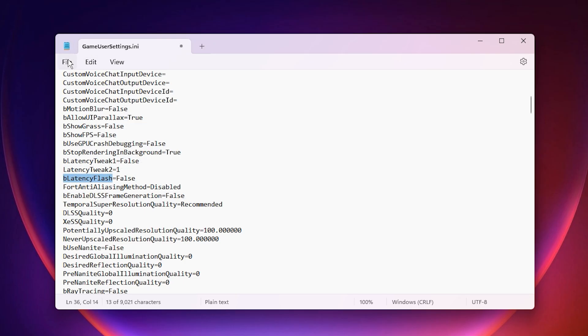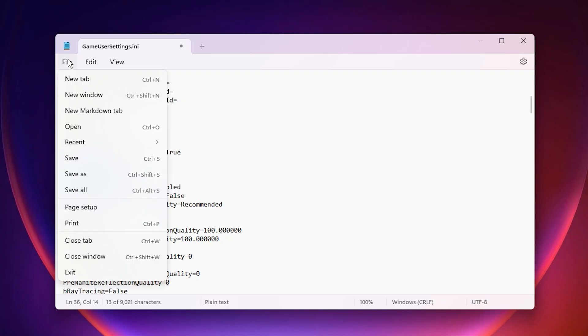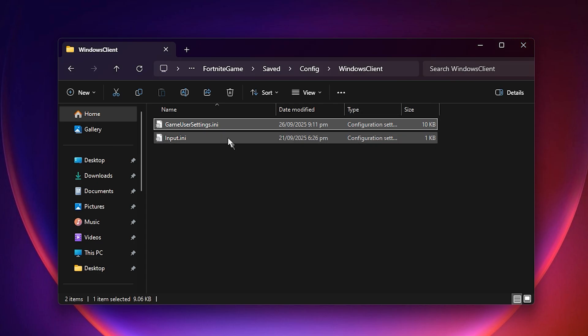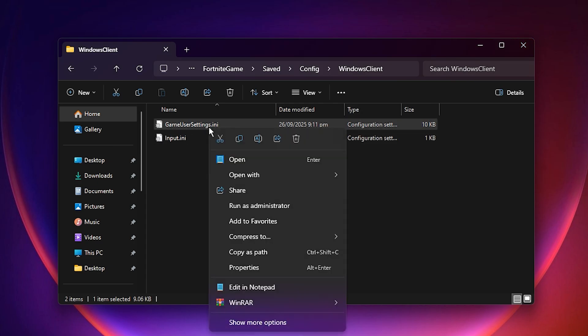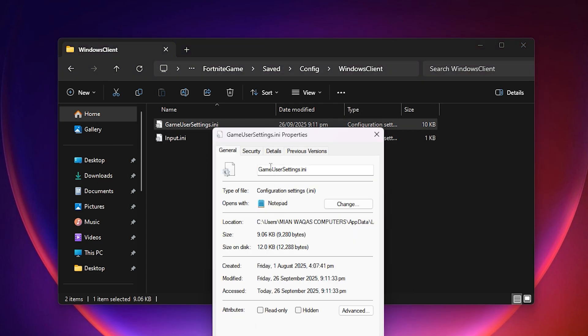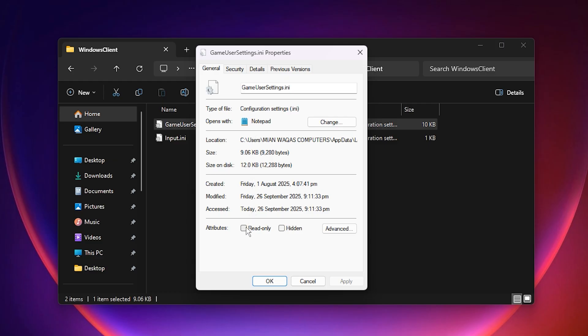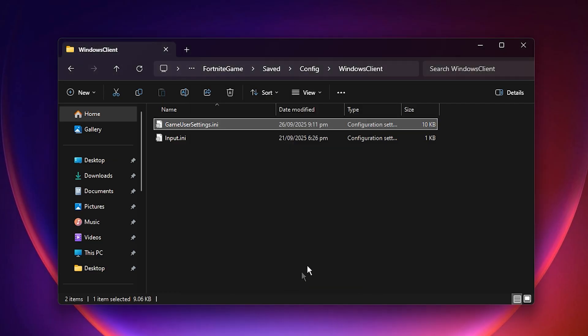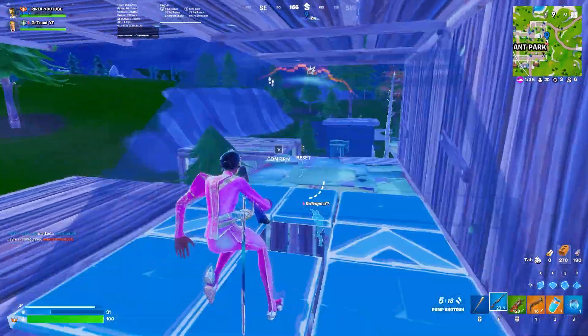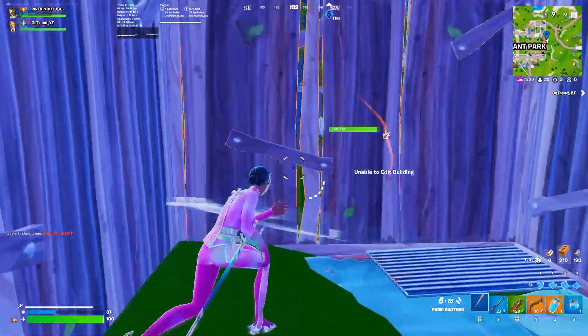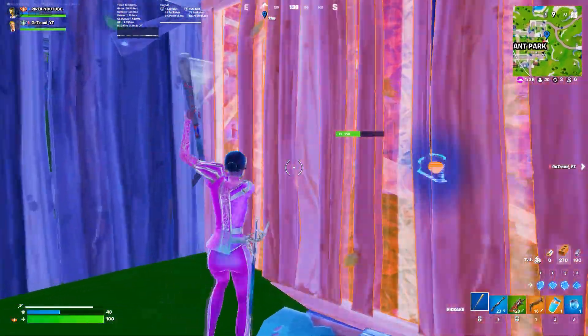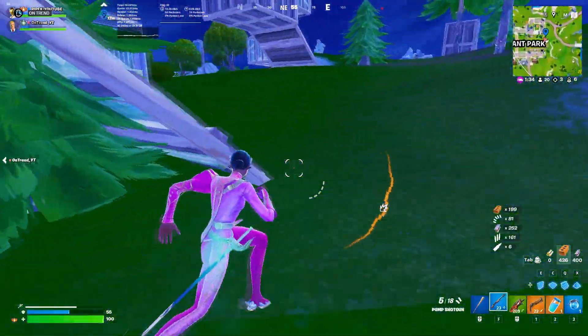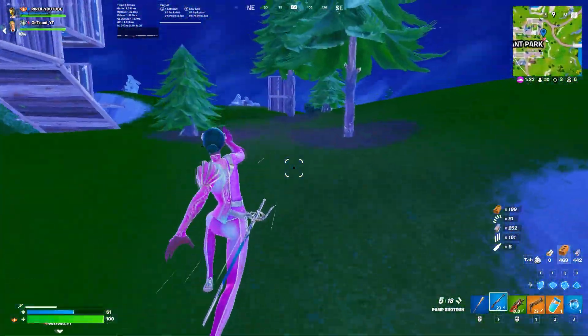Once everything is set, go ahead and save the file. To make sure Fortnite doesn't overwrite your settings, right-click the file, go to Properties, and tick Read Only. Apply the changes, click OK, and you're done. Remember, with Read Only on, you won't be able to adjust settings in-game until you uncheck it.